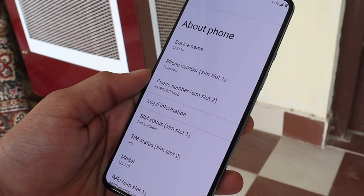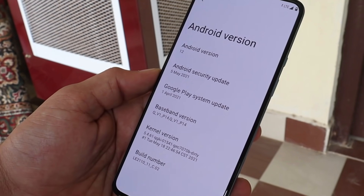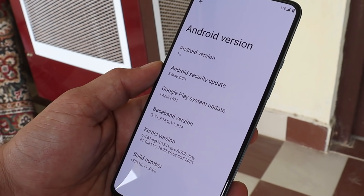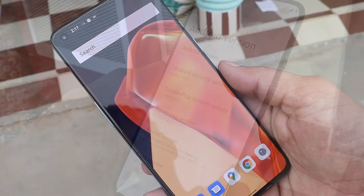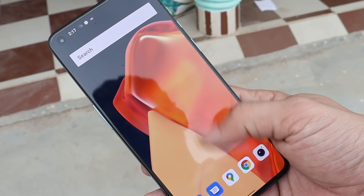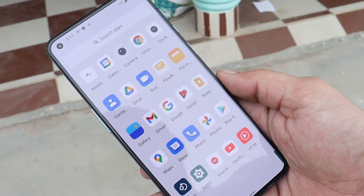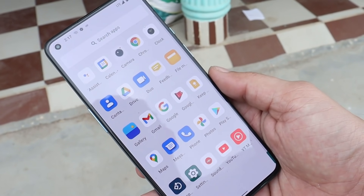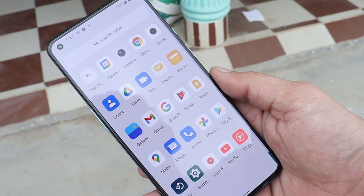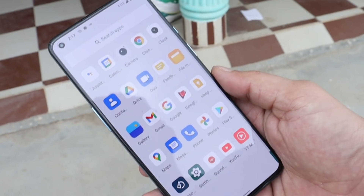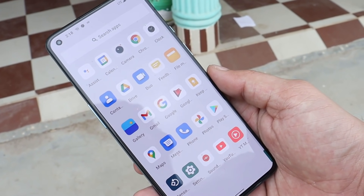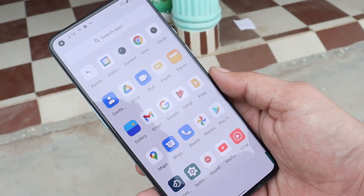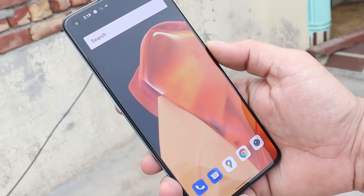Let me show you the software information first. Going to About, the Android version is 12 with a security patch of May 5th, 2021. I've been using this build for the past few hours, and since it's a developer preview it can't be used as a daily driver, but basic stuff like calling, Wi-Fi, and Bluetooth seems to be working fine.